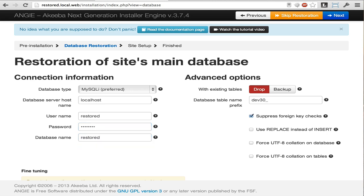Again, this is something that your host will have provided you or you will have set up yourself within your host's control panel.